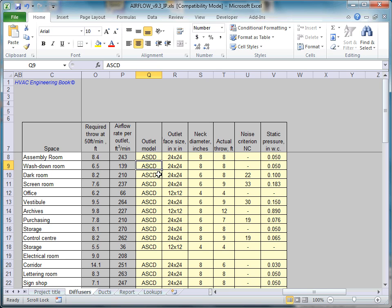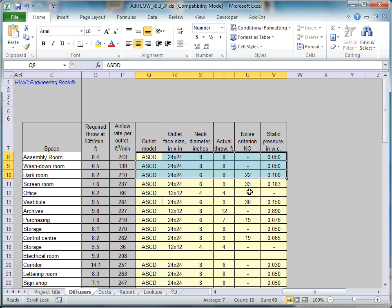Here is the diffuser schedule we've filled in: Model Name, Neck Diameter, Actual Throw, Noise Criterion, and Static Pressure Loss through the diffuser. This schedule will appear in the Report tab.